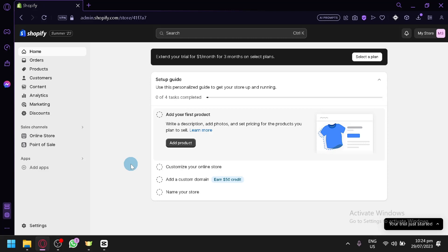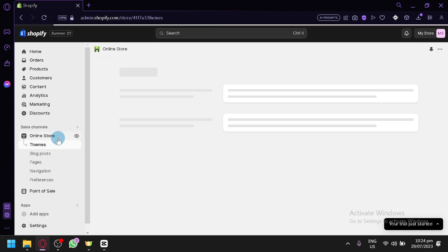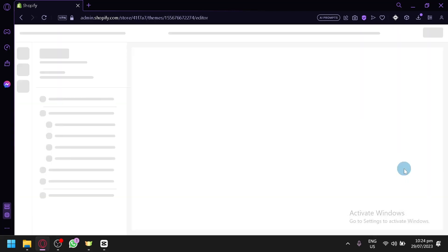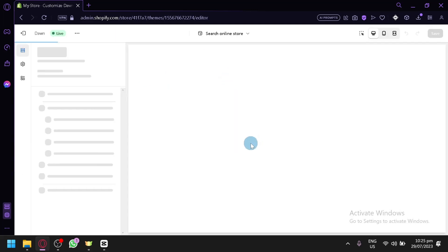Now over here on the online store, usually people would think that their stores are published once they finish customizing their design. For example, when they click on customize, it will be redirected to this page over here.